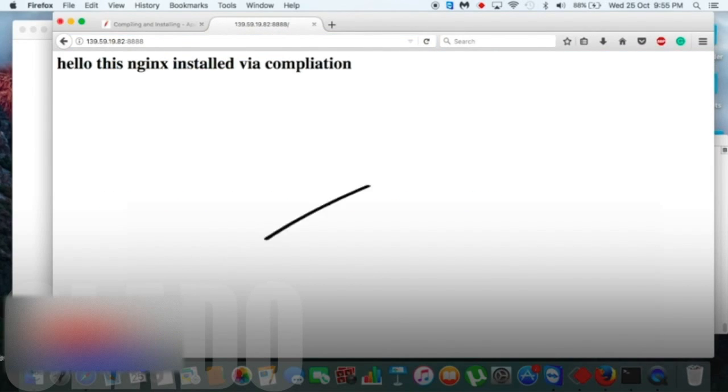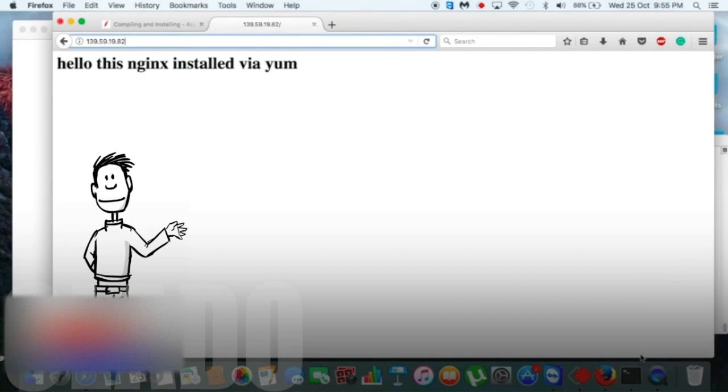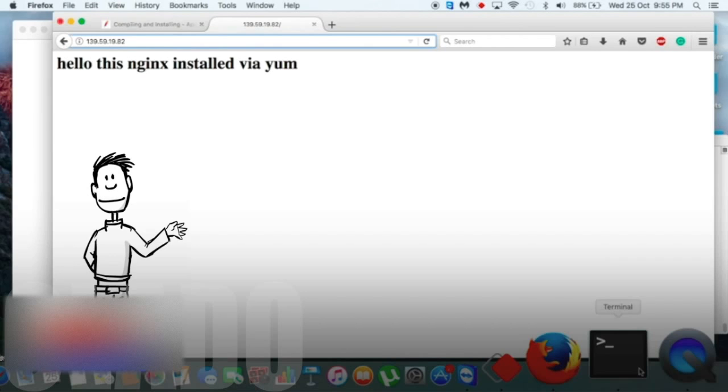Now moving forward to our browser, we use same IP and different port number. Let's see. Yes, it's working and the previous one also working. Now let's make things more interesting.